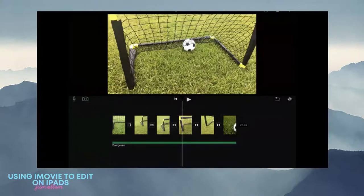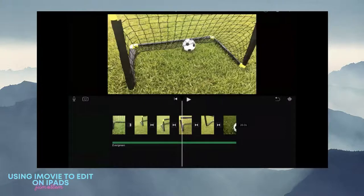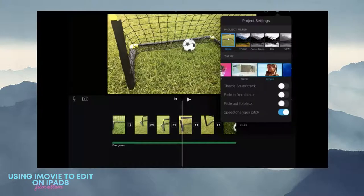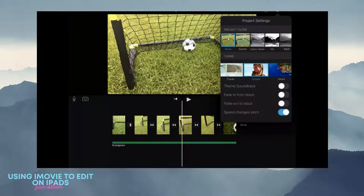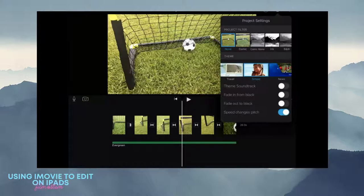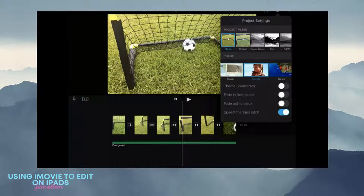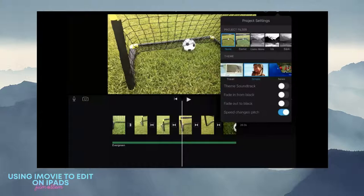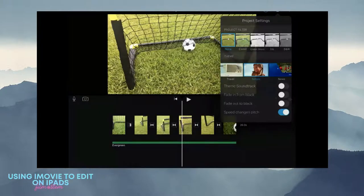If you click the thing that looks like a peace sign with a gear around it, that will let you set a filter, set a theme. Don't use a theme, you don't need a theme for this. You are the editor. If you want to fade in or fade out, you can do that.